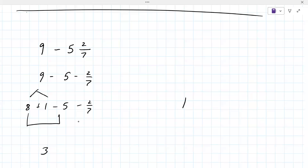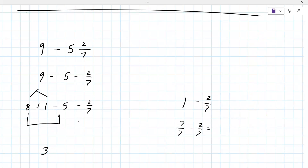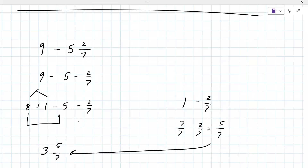And then you're going to go off to the side and figure out one subtract two sevenths. You're going to turn the whole number one into a fraction, one over one. Then you find the least common denominator of one and seven, and that'll be seven. So you subtract seven over seven minus two sevenths, and that will equal five sevenths. Very good. And you go back over here and do three as the whole number and then five sevenths.